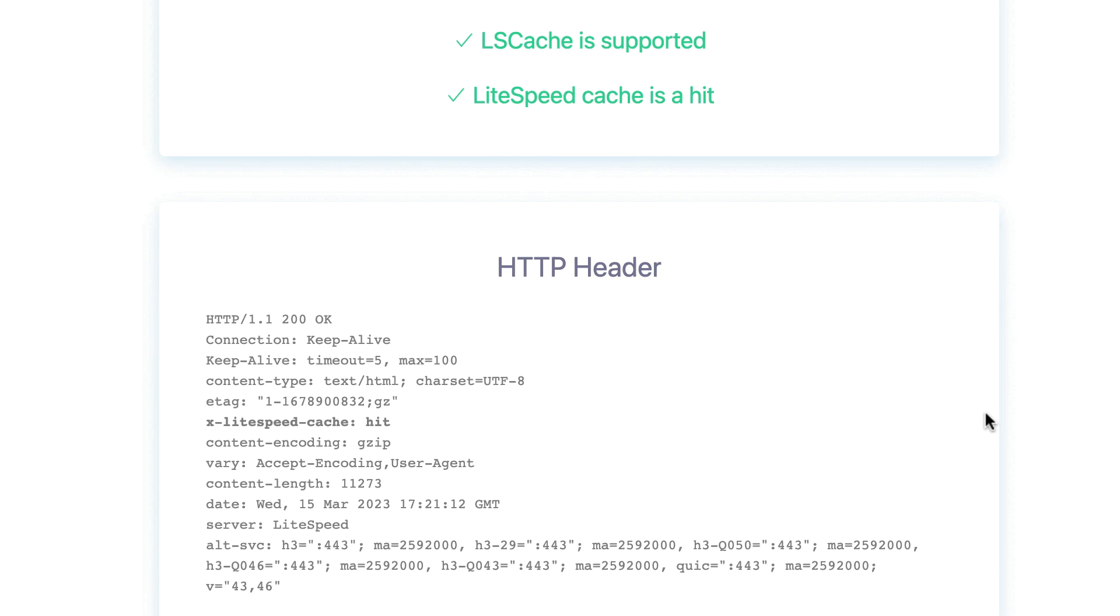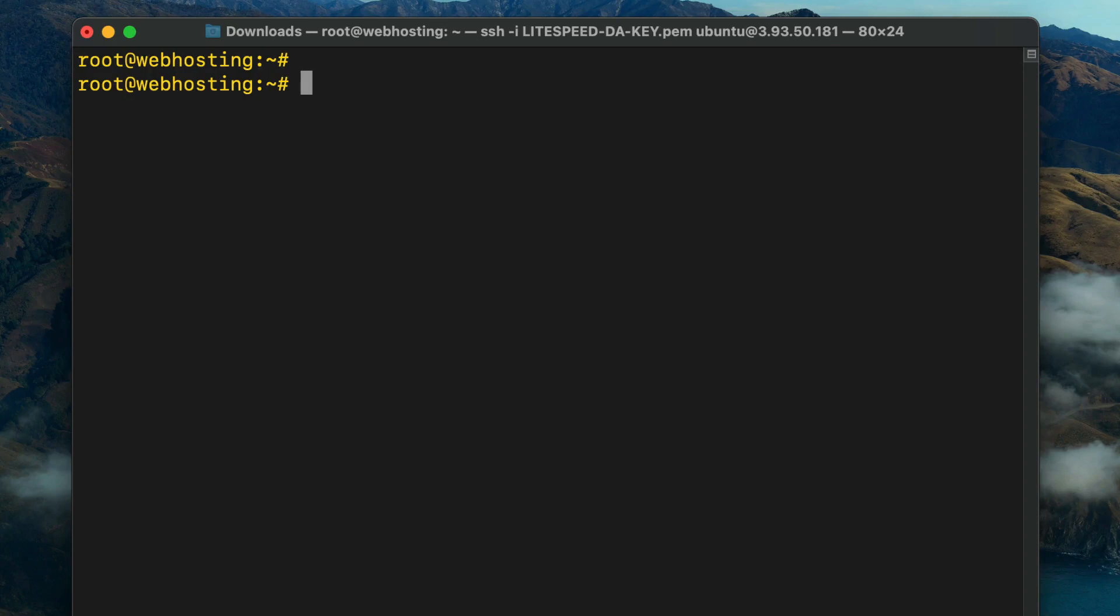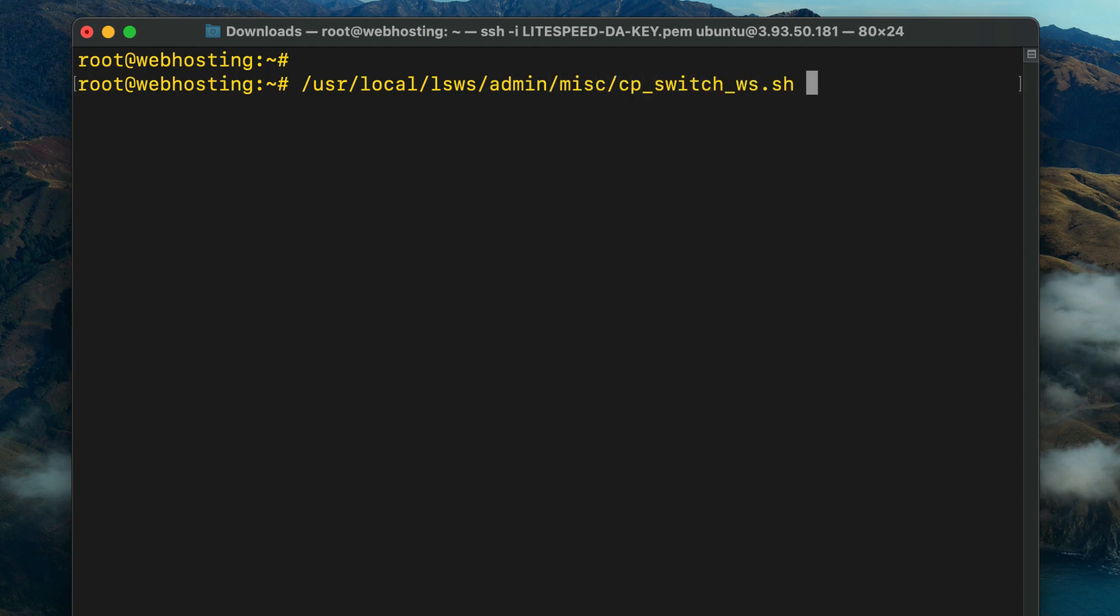Scroll down to the HTTP header section and look at the X-LiteSpeed-Cache header. It will have a value of hit. Switching between LiteSpeed and Apache: At some point you may want to switch back to Apache temporarily for debugging purposes or for some other reason. LiteSpeed provides a command line method for switching back and forth. Simply connect to DirectAdmin via SSH and run the switch command with apache as the argument when you want to switch back to Apache. Use lsws as the argument when you want to switch to LiteSpeed Web Server.